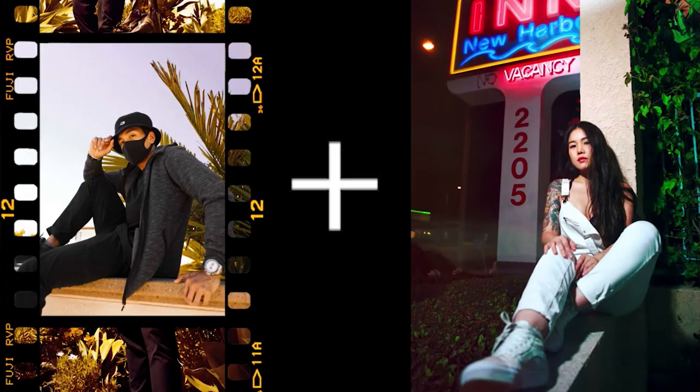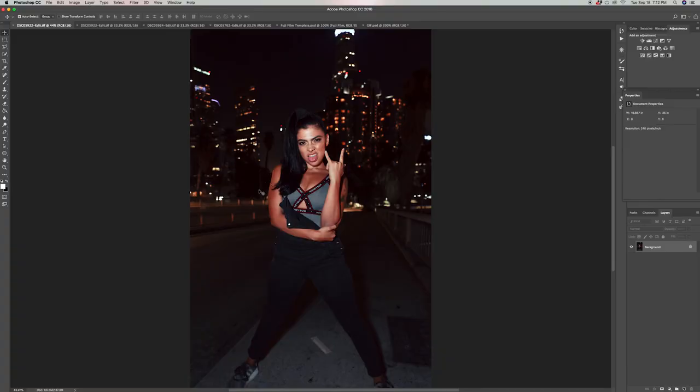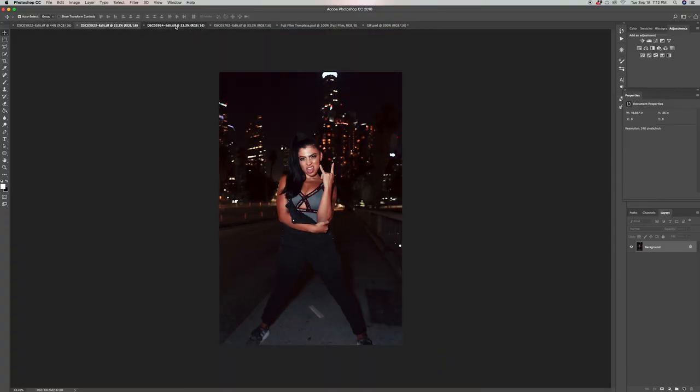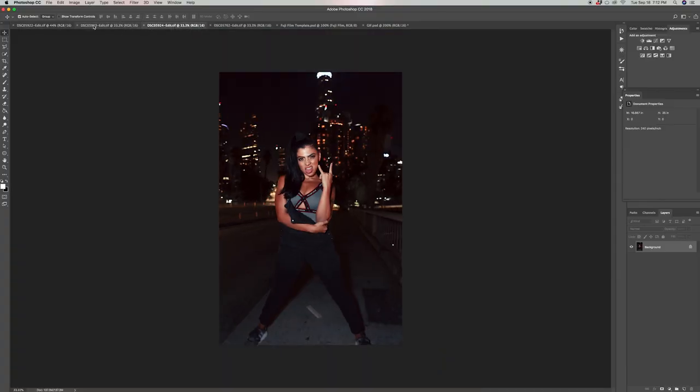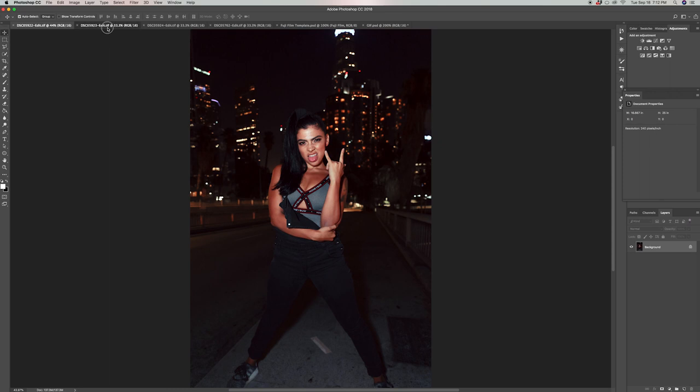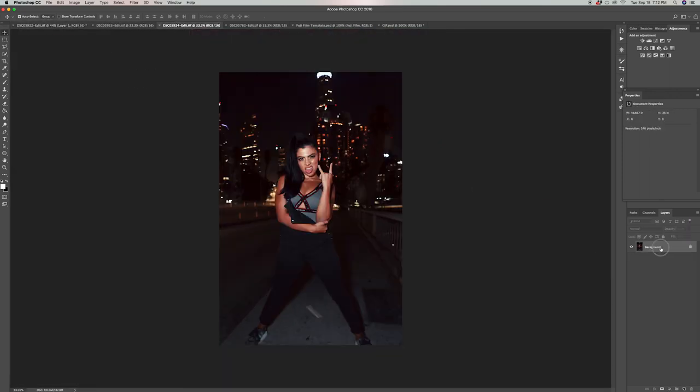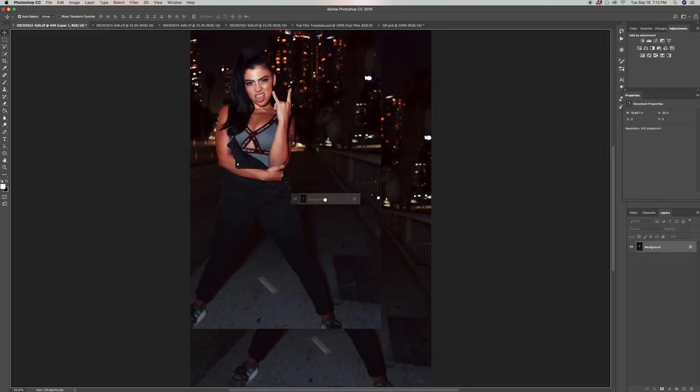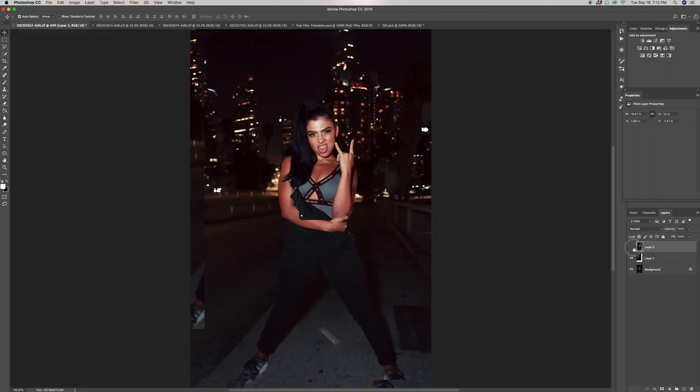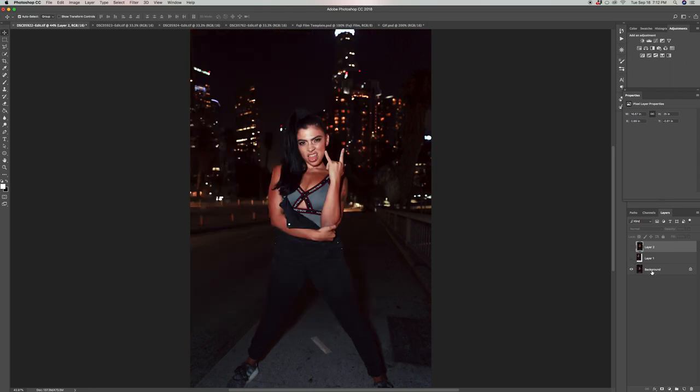Let's get it started. Once you have Photoshop open with all the photos you want to use, let's go ahead and start moving all the images into one tab.